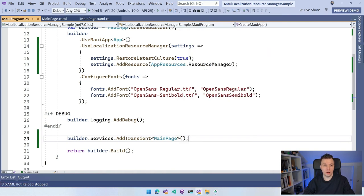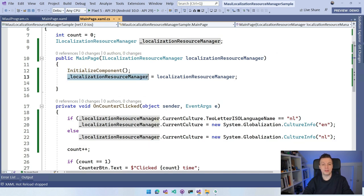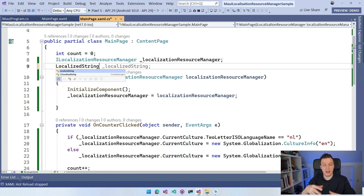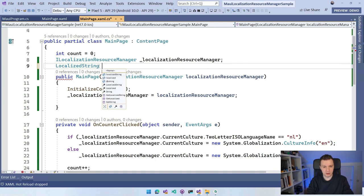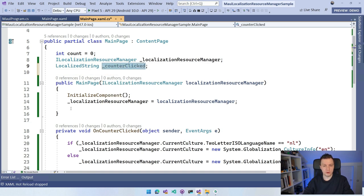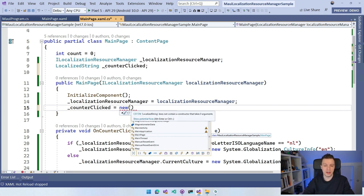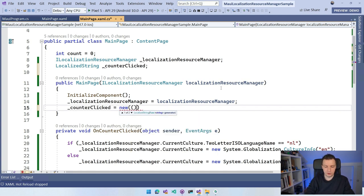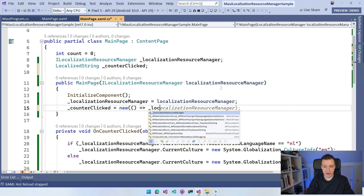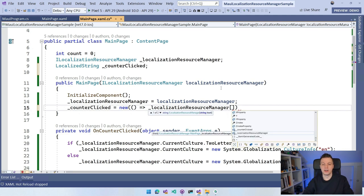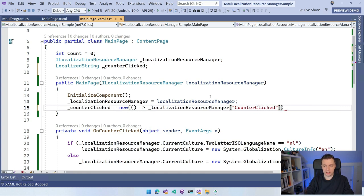If you want to use this from code, there is a cool thing: LocalizedString, which is a specialized version of a string. Let's create a field called counterClicked. I can set it to new LocalizedString, and in the constructor I specify a function that will get the value — a lambda expression where I access localizationResourceManager like a dictionary using square bracket indexer notation, specifying the key I want from the resources. Here I also have the CounterClicked key, and this is going to be used to get that resource and put it into the LocalizedString.